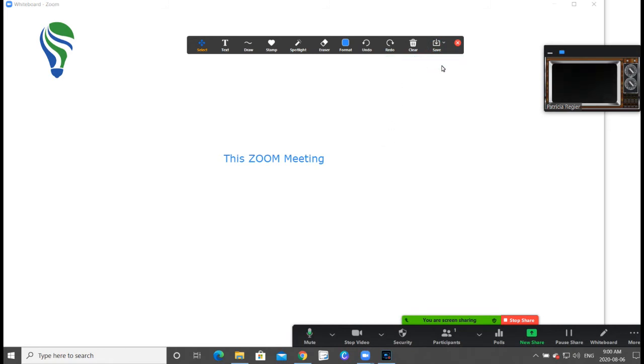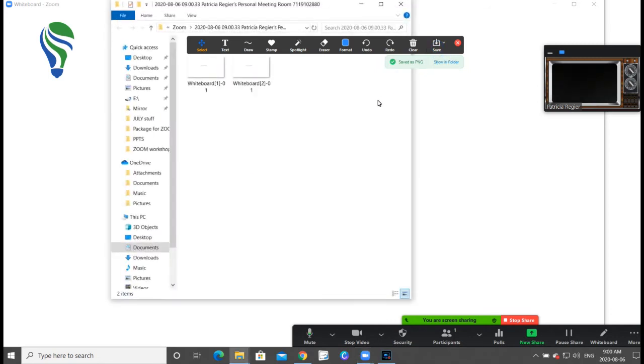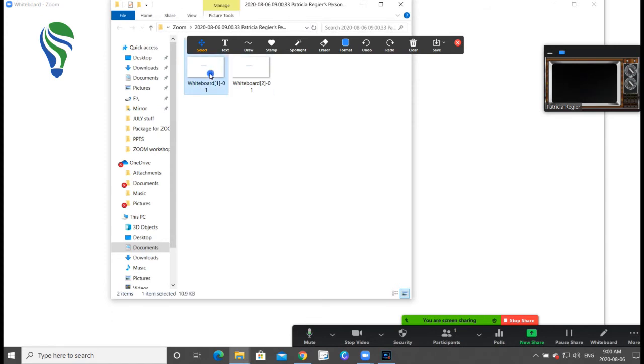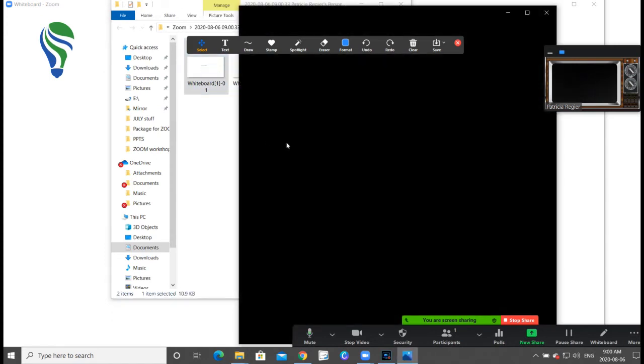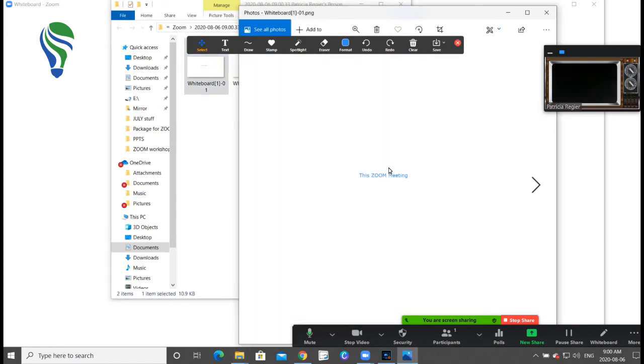Saved as a PNG, and now I want to show in file folder, and then that's where I can bring it up and that allows me to share it.